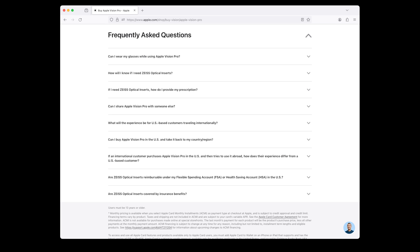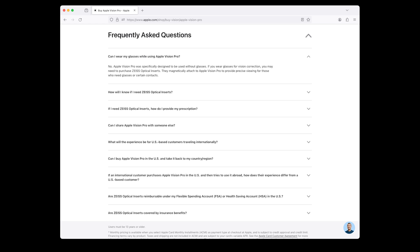Here are some frequently asked questions to help you with the ordering of your headset. Can I wear my glasses while using Apple Vision Pro? No. Apple Vision Pro was specifically designed to be used without glasses. If you wear glasses for vision correction, you may need to purchase Zeiss optical inserts. They magnetically attach to Apple Vision Pro to provide precise viewing for those who need glasses or certain contacts.